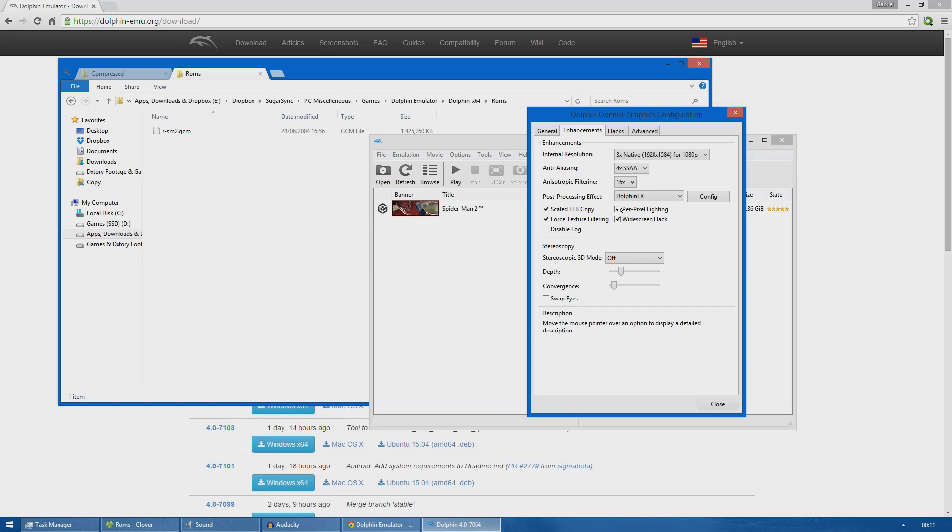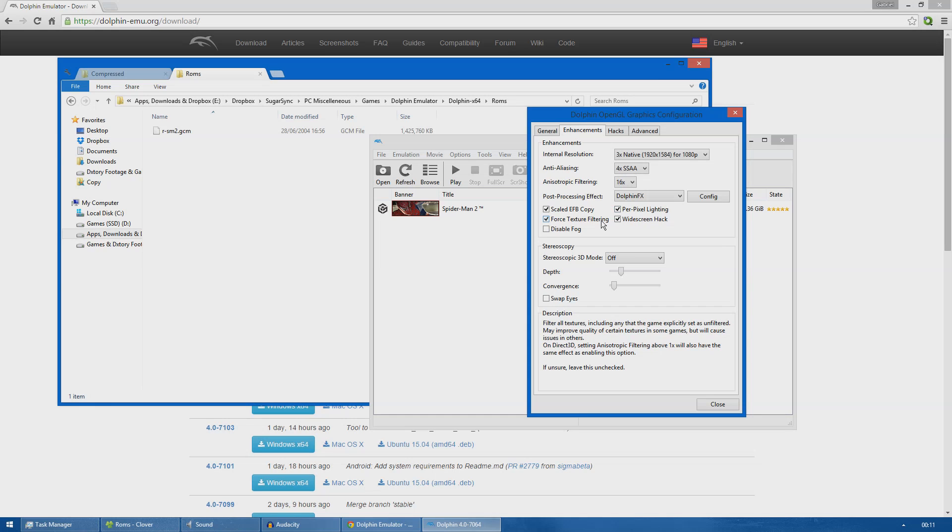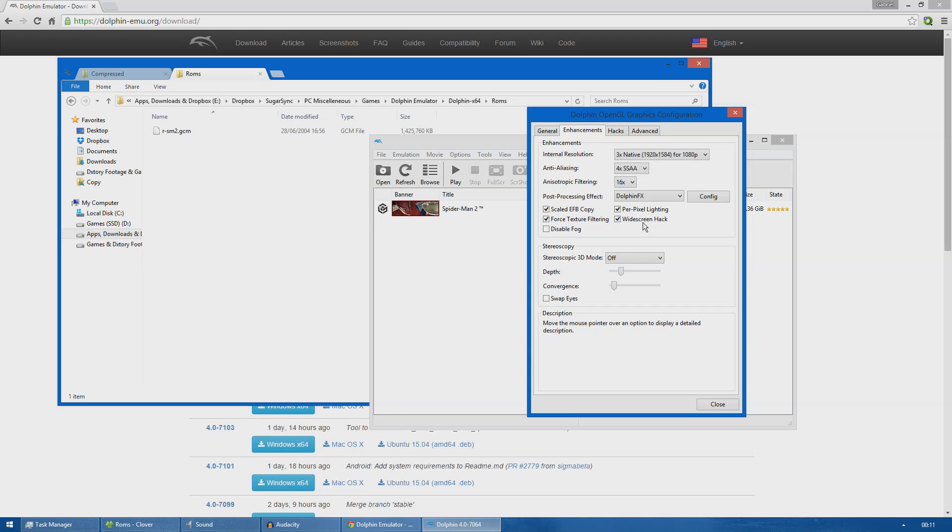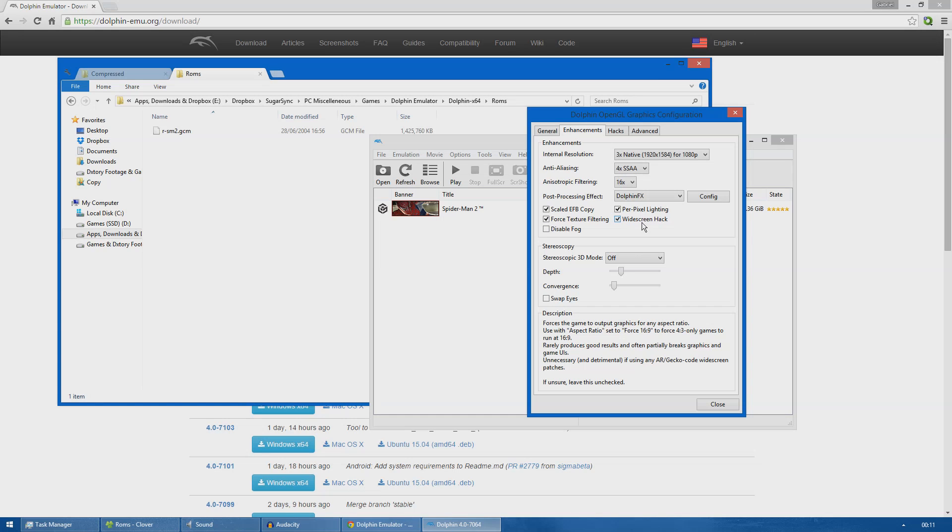I chose as well per-pixel lighting that gives better lighting to the game basically, and I've checked texture filtering which makes the textures look better. I'm using the widescreen hack. I will show this in game how this affects the aspect ratio of the game. Like I stated, the game is originally a 4 by 3 game, but when you use the widescreen hack it renders the game in 16 by 9 in an accurate fashion instead of stretching the monitor's resolution.